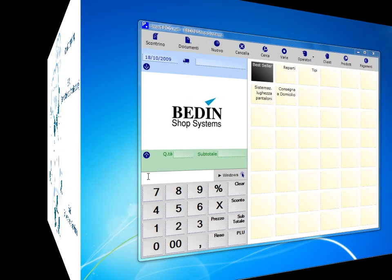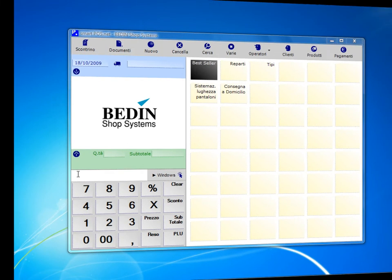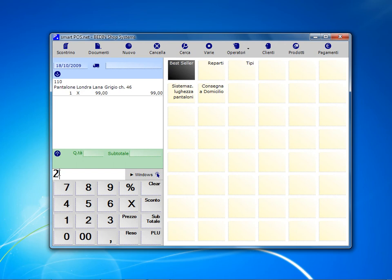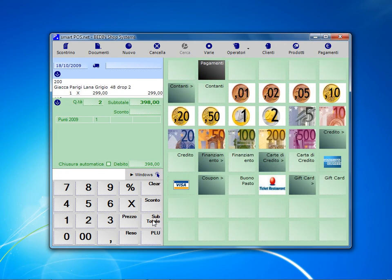Using POS.net for a simple sale of a couple of products, either utilizing the barcode reader or by manually typing the code. Press the subtotal key and enter the payment. The system calculates the change and immediately issues the receipt.